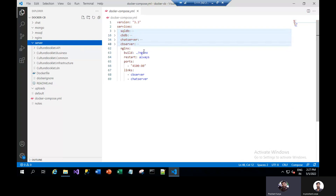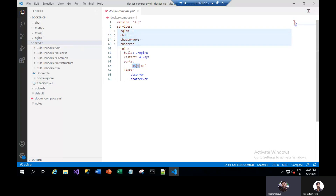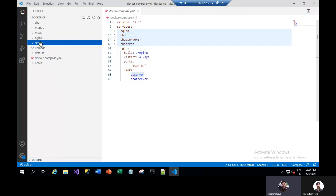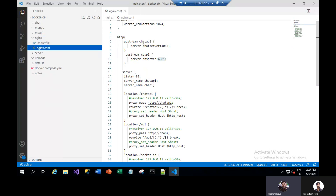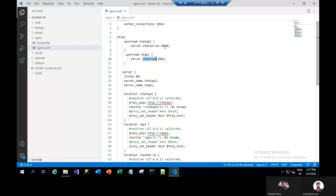The last is NGINX. It will go for the NGINX folder and restart always. Port 80 is the internal port and the external port from which a user will be able to access is 4500. It is linking both the CB server and the chat server. So you will see both CV server and chat server written here with their ports, and we are using the reverse proxy here.